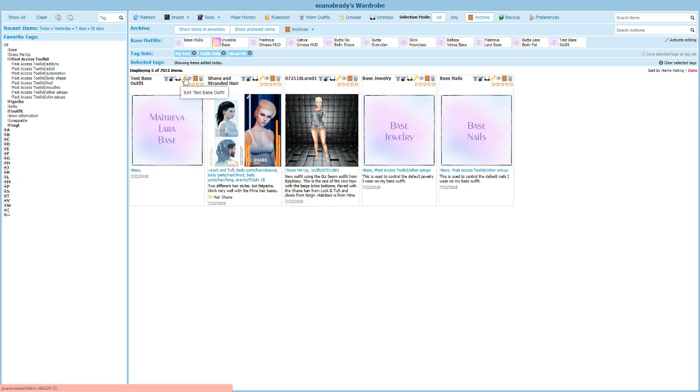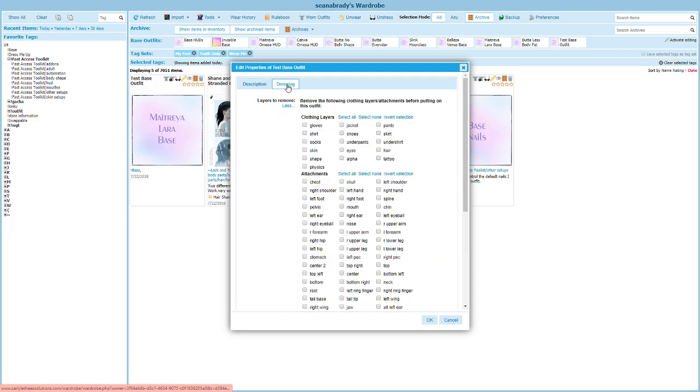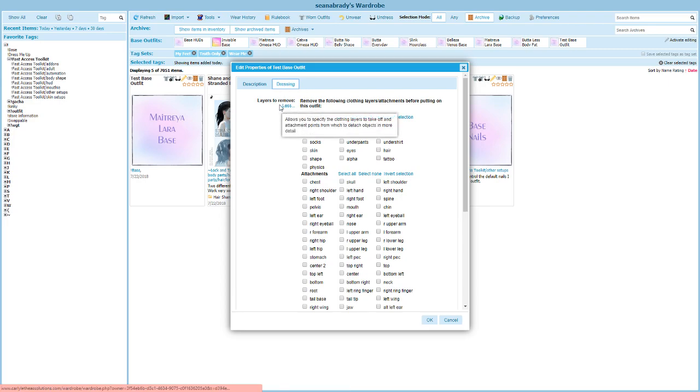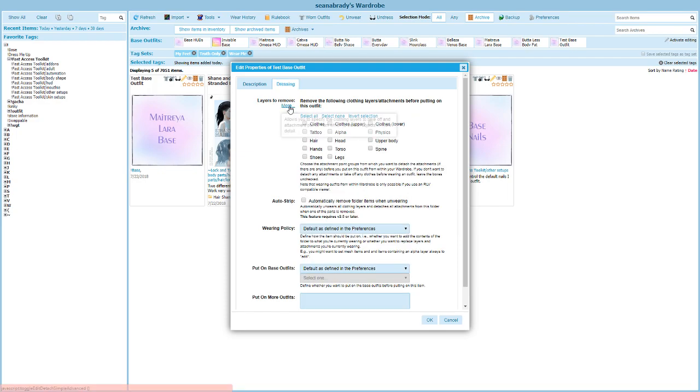A couple of other things we need to do though in order to make this really work. First thing, we're going to come in here to the pencil, click on that, and switch over to our dressing tab. Here's what we want to have happen: when I wear this base outfit, I want everything else I'm wearing - no matter what, the mesh body, what clothing it is, everything - I want it all to come off.